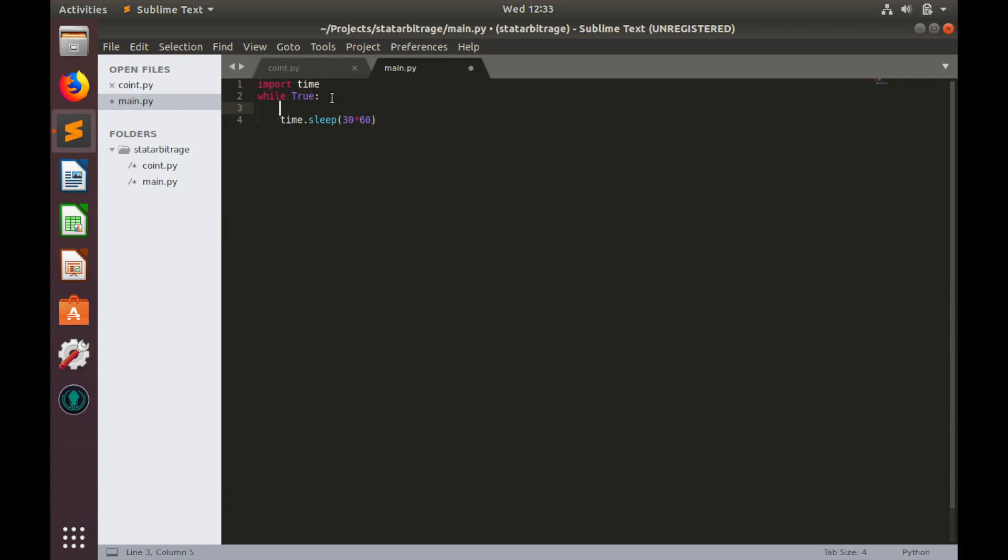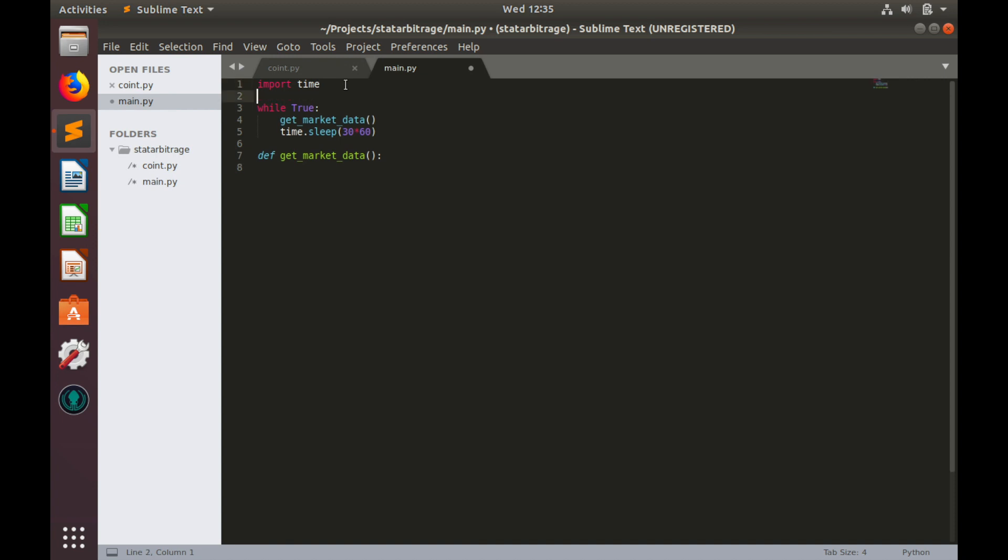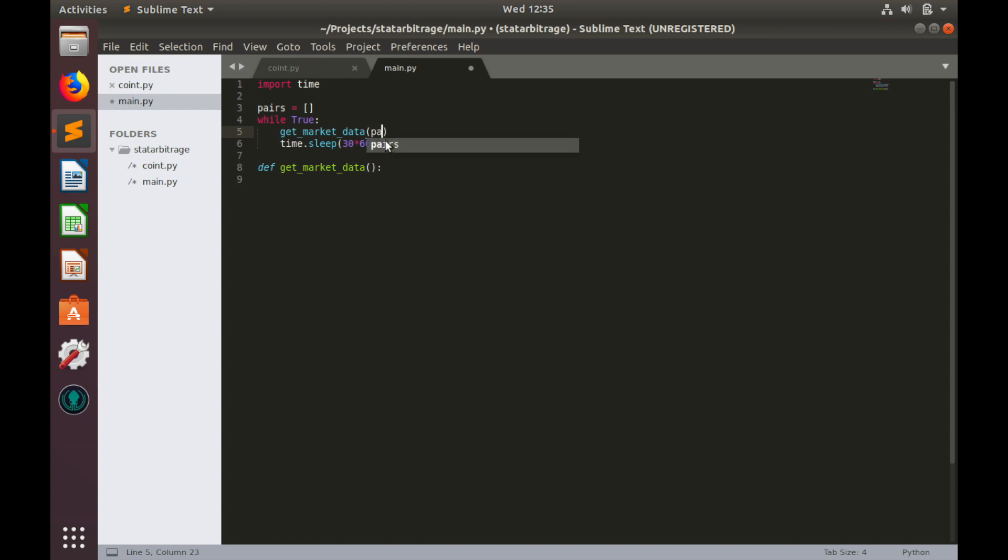Then before this delay we'll call function get market data. Now let's define this function def get_market_data. We need market data for two cointegrated pairs. So let's create list of pairs, pairs equals to empty list for now and put this list into function parameter.